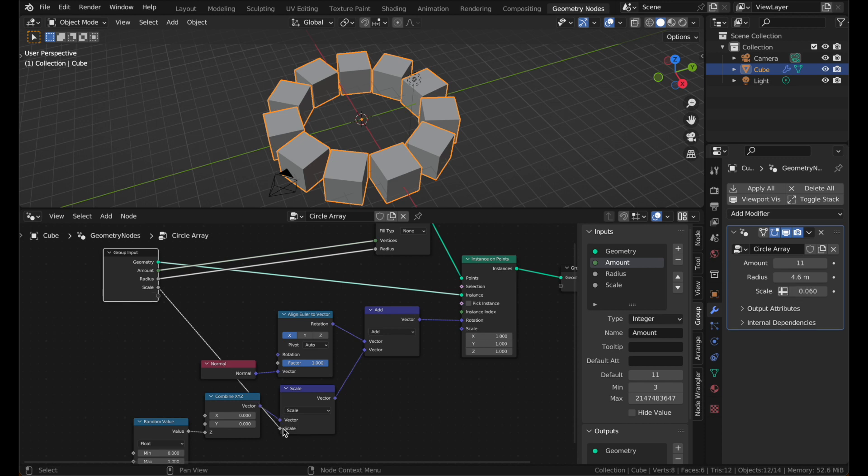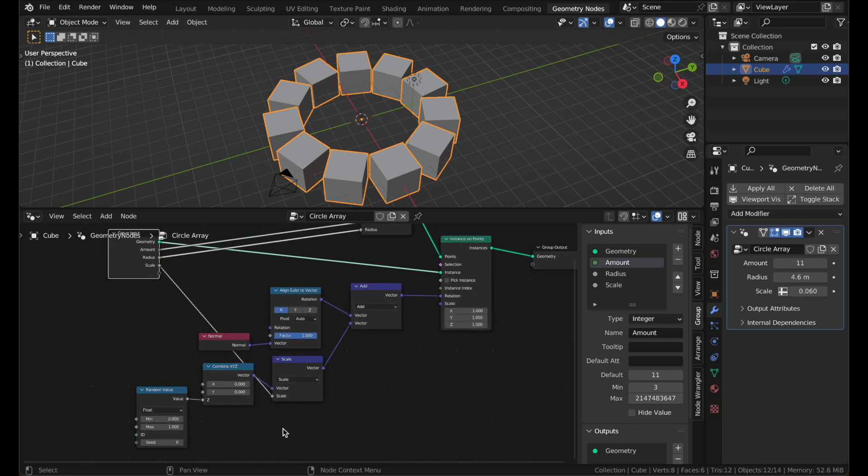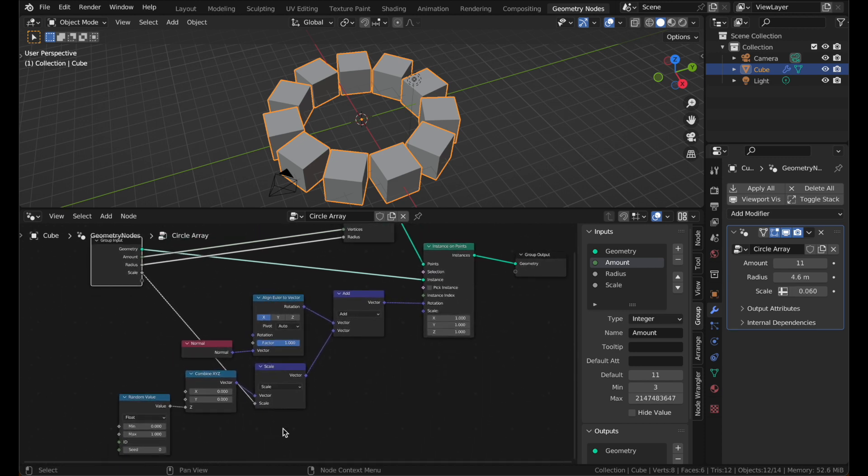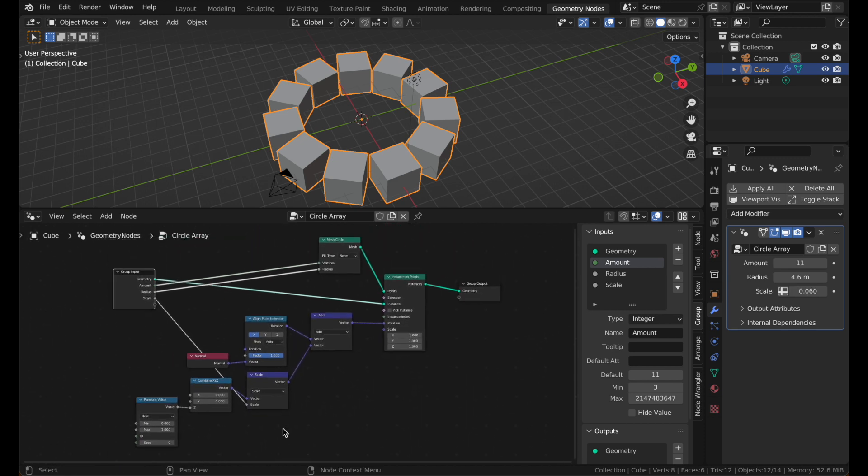Plug the Scale into your Group Input node and you're done. You've just made a way cooler array modifier.